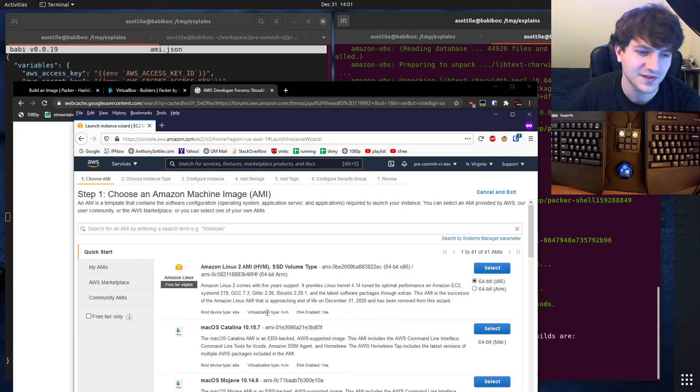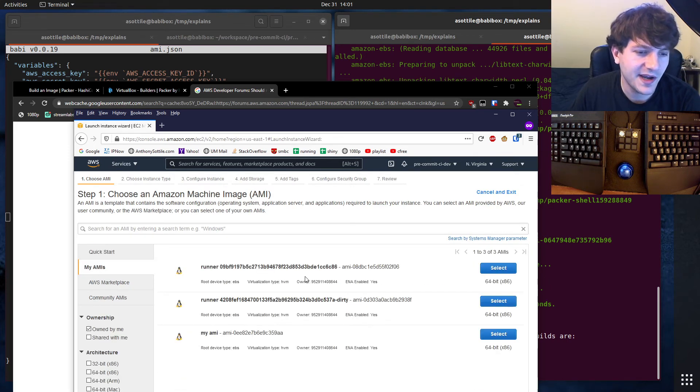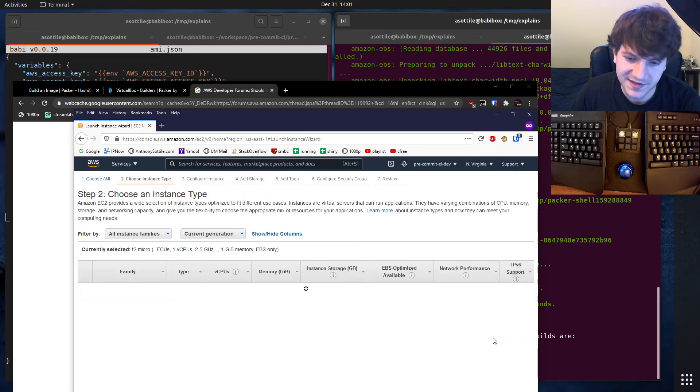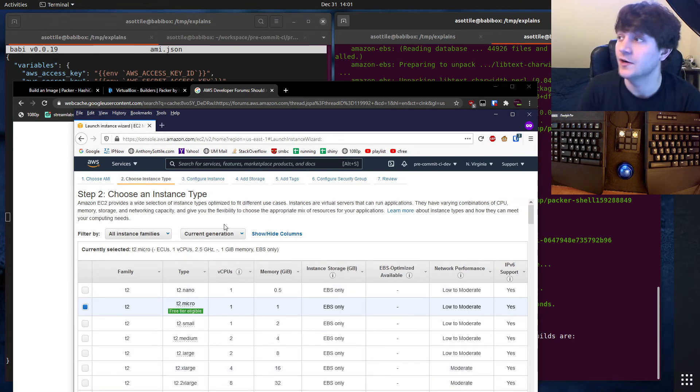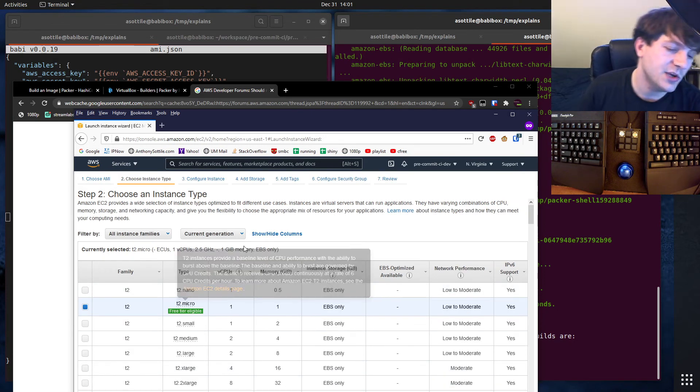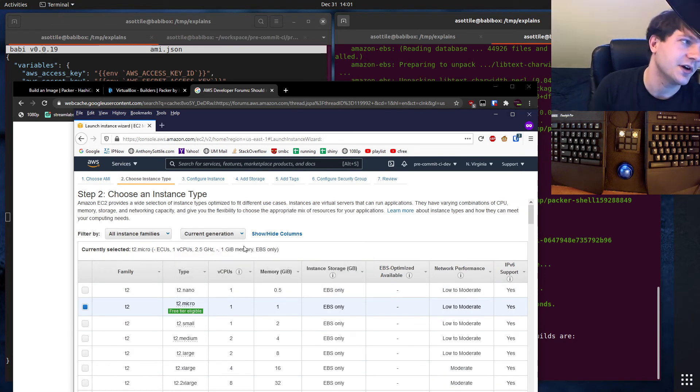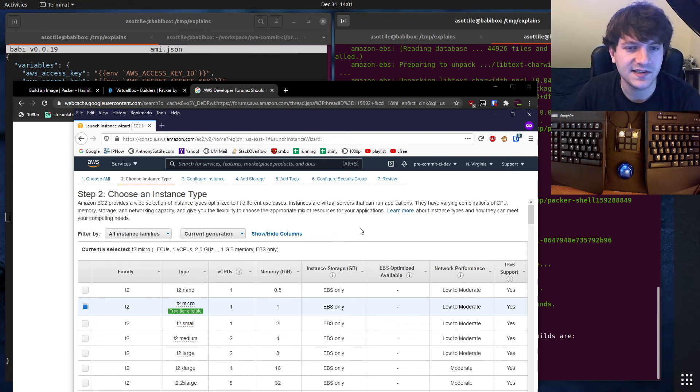And if we go to make a new instance, we can launch an instance using this. We can go to my AMIs. And now we can select this AMI and boot an instance, which has cowsay already installed on it. And you might use this for your auto scaling groups or other stuff like that. But that's AMIs and that's Packer.